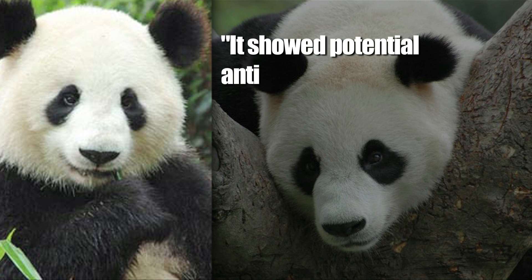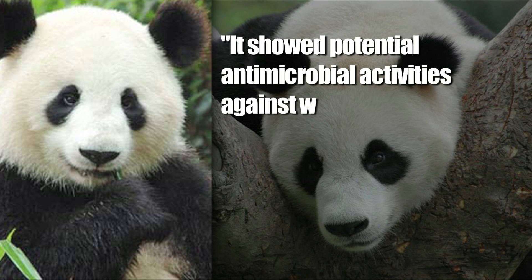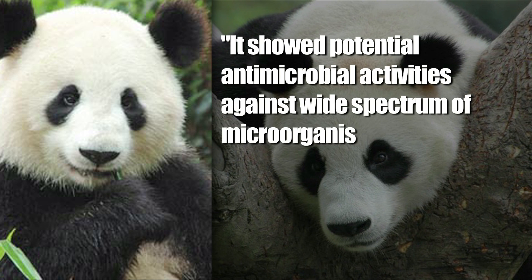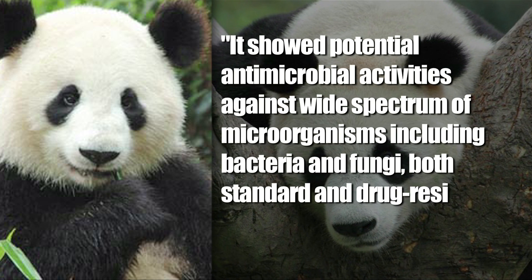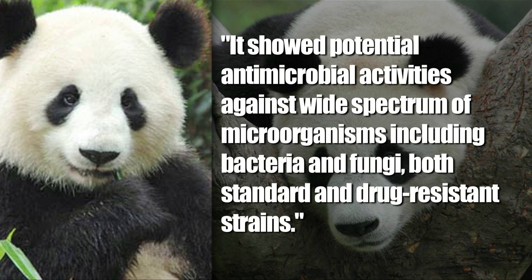And this is kind of a huge deal. Yu Wen-Yan, one of the lead researchers, said it showed potential antimicrobial activities against wide spectrum of microorganisms, including bacteria and fungi, both standard and drug-resistant strains.